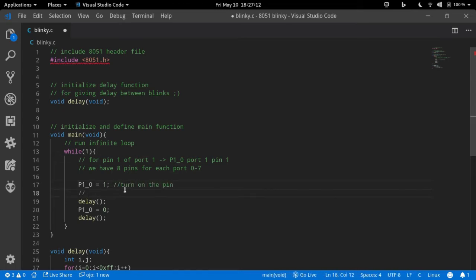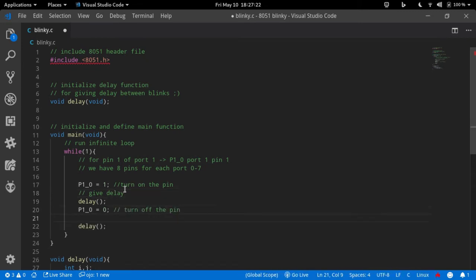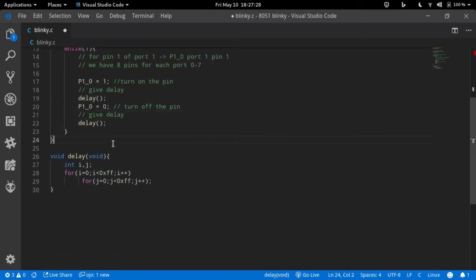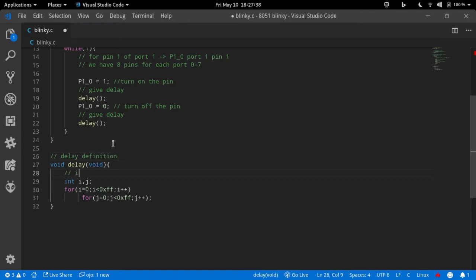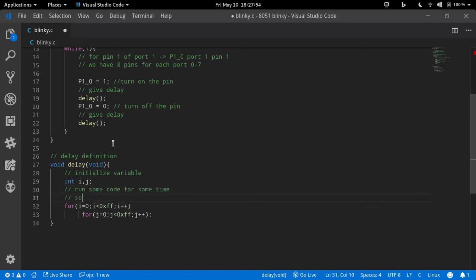Define your delay function. Just add a for loop inception for wasting computer time so that we get some delay between blinks. This function is not doing anything useful. We don't have a precise delay here. We are just testing our stuff. We will take a look at clock cycles calibration in another video.